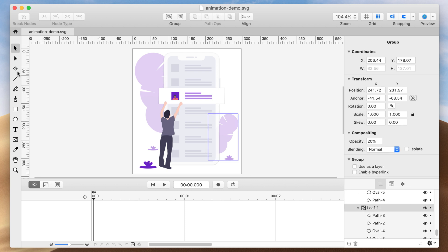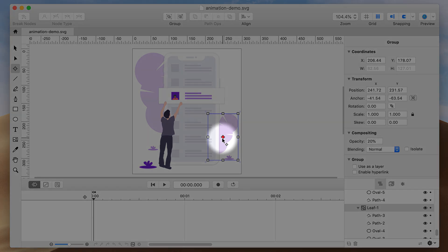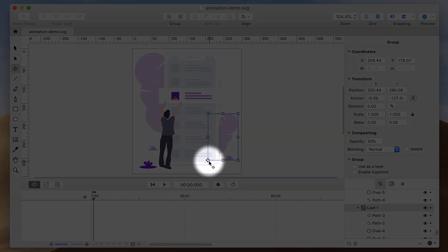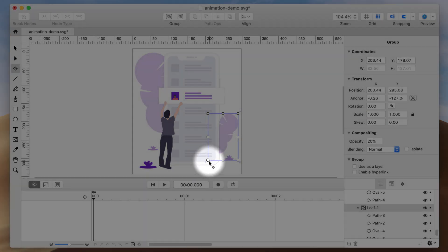Then, I'll select the Transform tool. I'll drag the anchor point to the bottom left because that's where the stem would be.